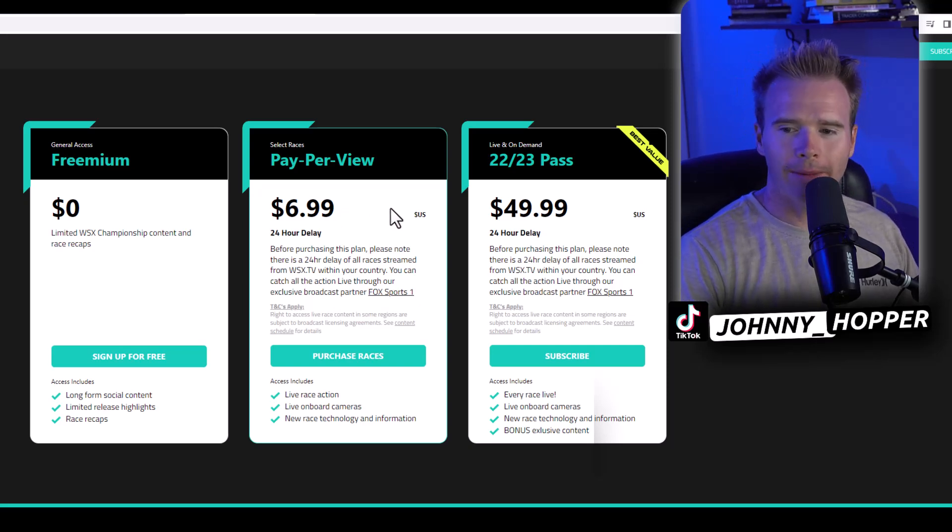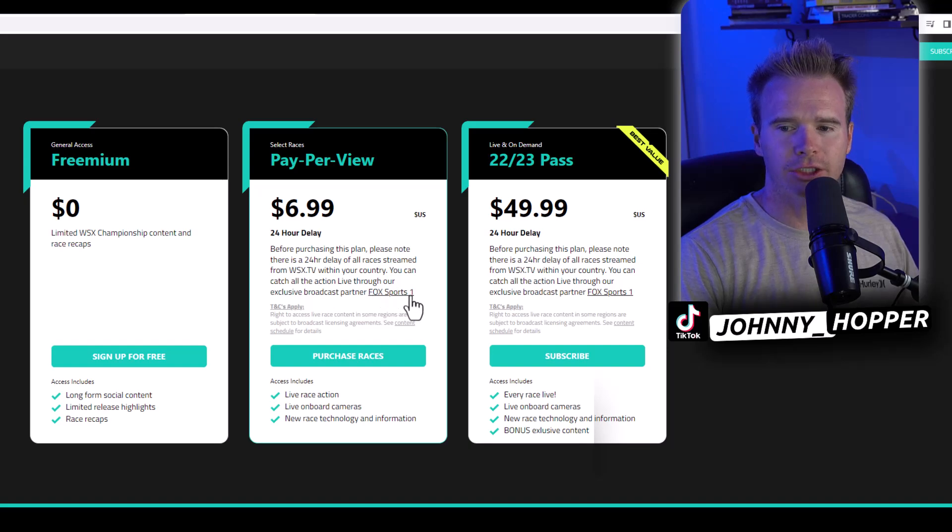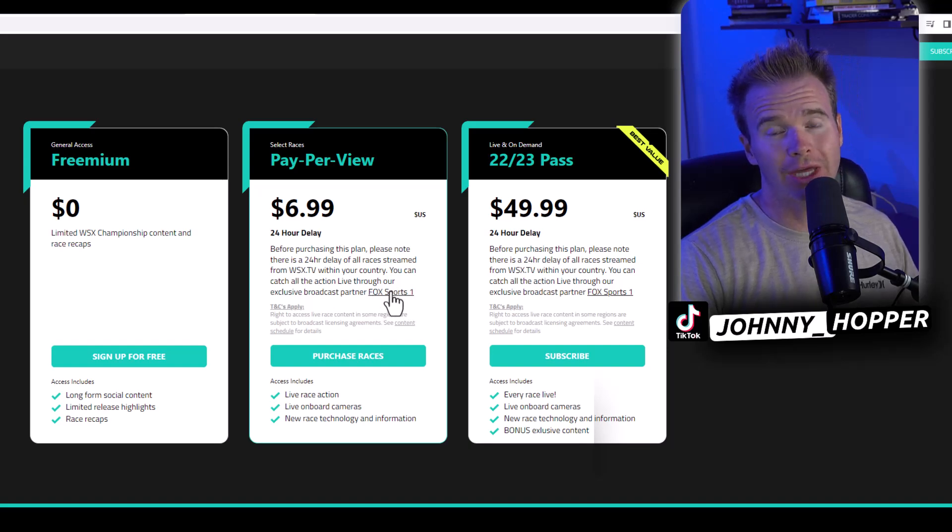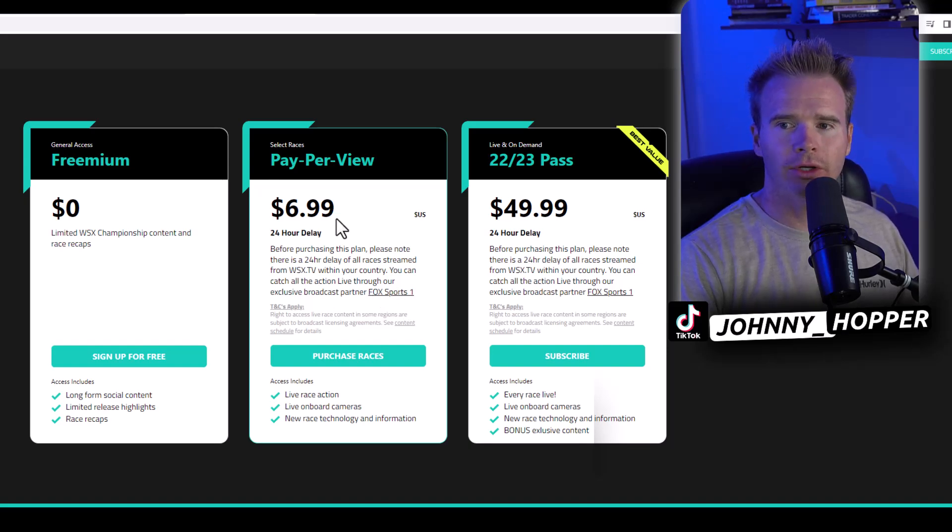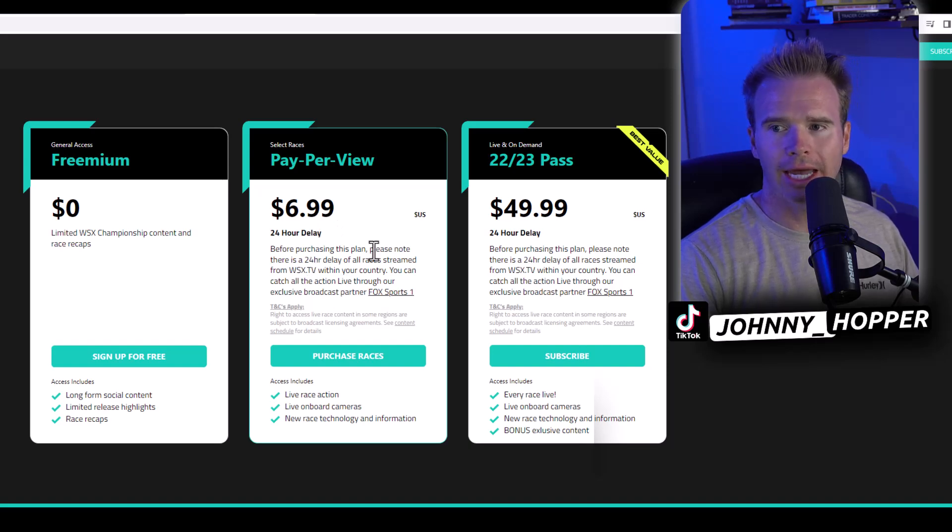But if you don't want to pay anything, you can head over to Fox Sports One because they're actually going to show it live, where this is going to be a 24-hour delay.